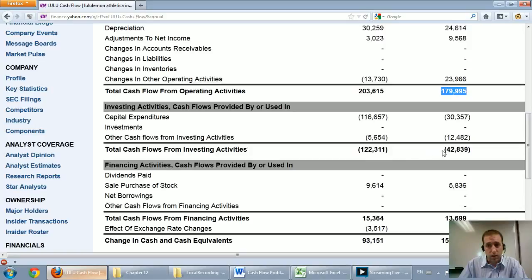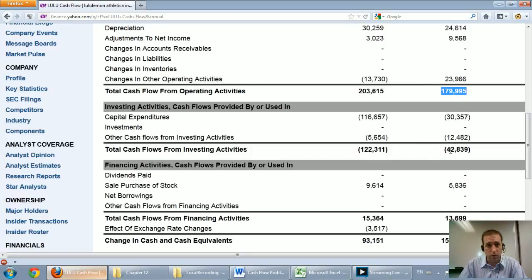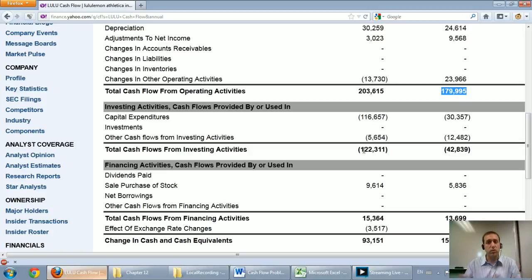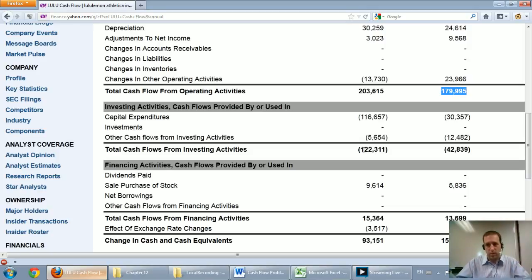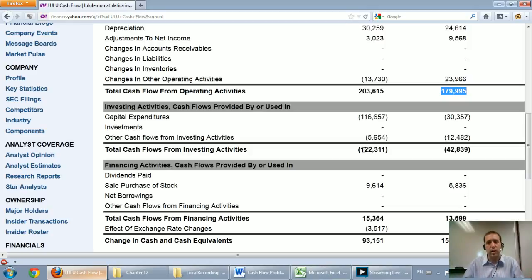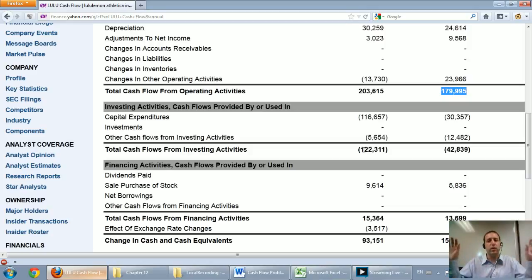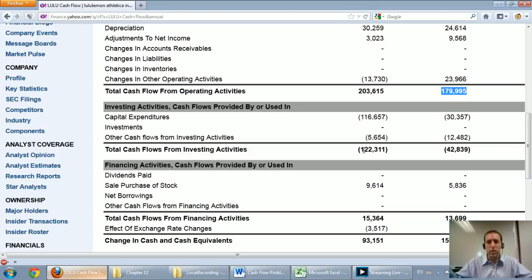The next line down, their cash flow from investing. Last year they spent $42 million on investing activities, and this year, 122. This is a company that, at least last year, made big expansion attempts. That's how I would read that. It's an expanding, growing company. I expect to see a negative number there. The fact that it grew by so much means they did real major expansion last year.